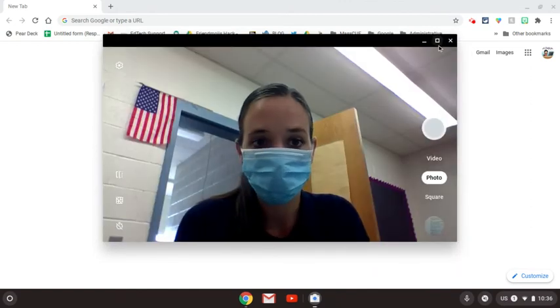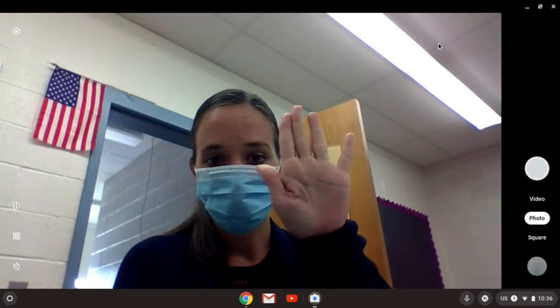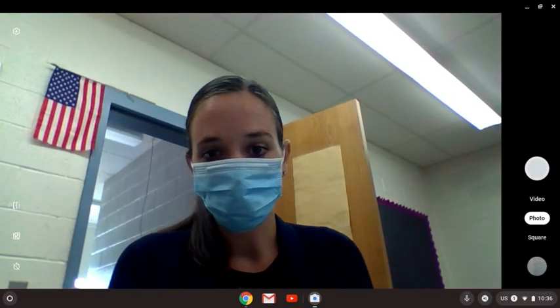You can also hit this maximize button and make your camera a little bigger before you take that picture.